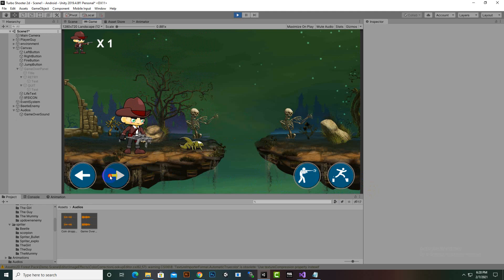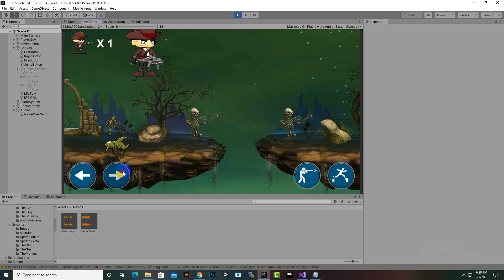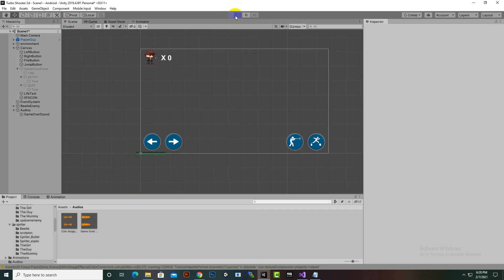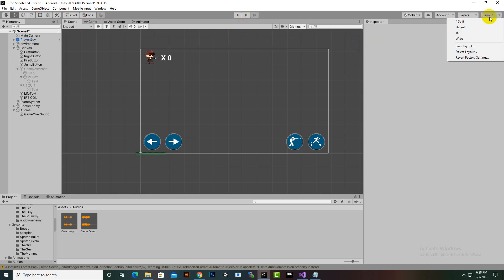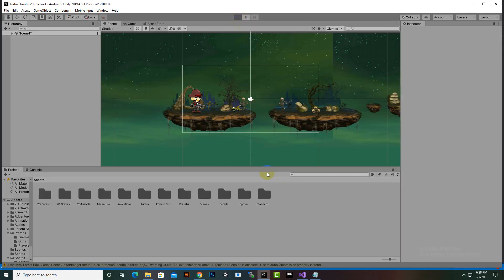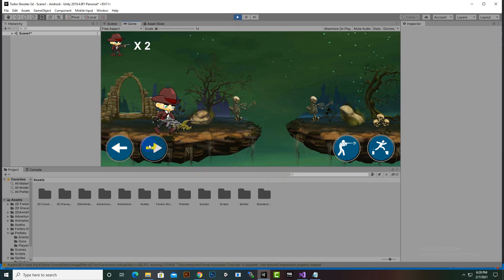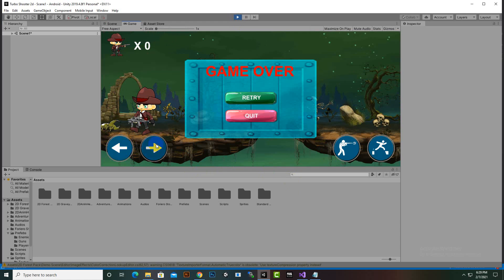There are still some intermittent issues — damage occasionally not registering. We refresh the layout by reverting in the layout menu, which sometimes resolves simple issues. After the fix, damage is registering more consistently from both sides.